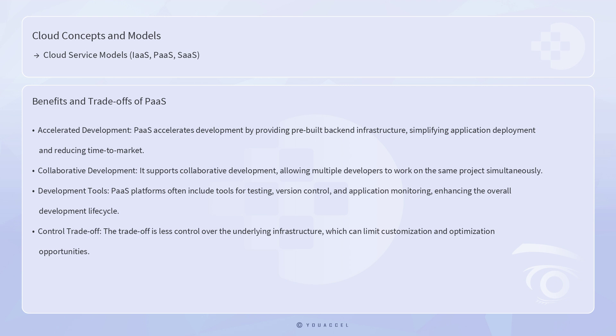However, the trade-off is less control over the underlying infrastructure, which can limit customization and optimization opportunities.